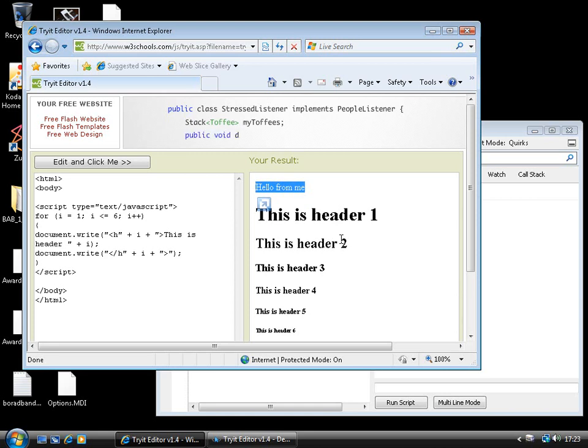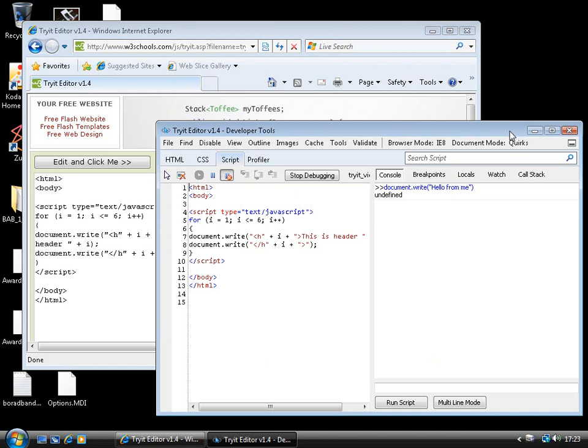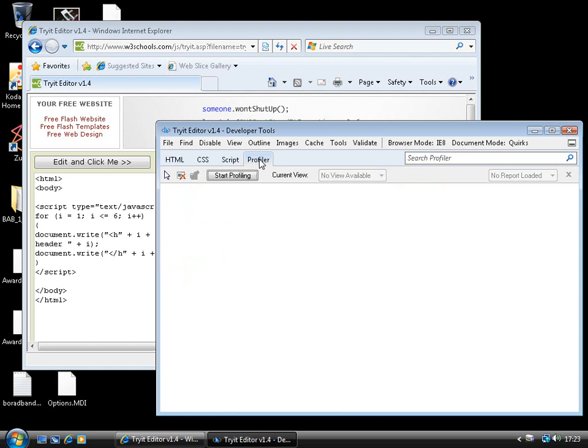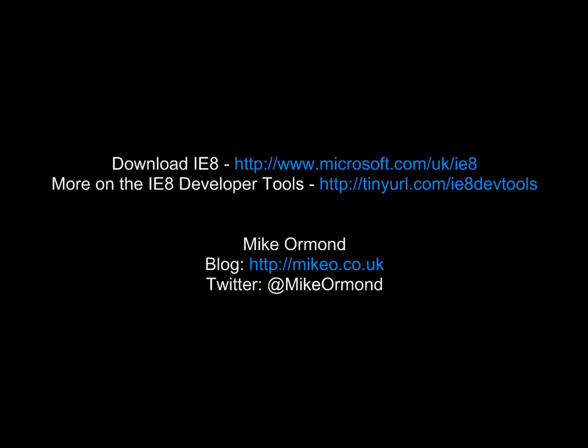So, it's a very powerful set of developer tools in IE8. You get them all as soon as you install IE8. And anything from being able to diagnose your CSS issues through to JavaScript debugging and even profiling, which we haven't had time to look at. All of those capabilities are just there built into the browser for you. So, go and download Internet Explorer 8. Read more on the developer tools on MSDN. My name is Mike Ormond. And I'll see you next time.